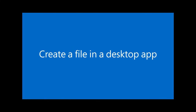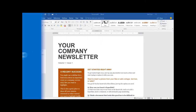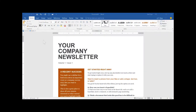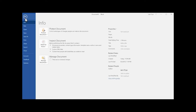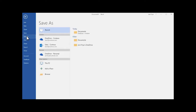You can also create a file in OneDrive from a desktop app like Word or Excel. When you're ready to save it, select File, Save As, and save it to your personal OneDrive or your work or school OneDrive.